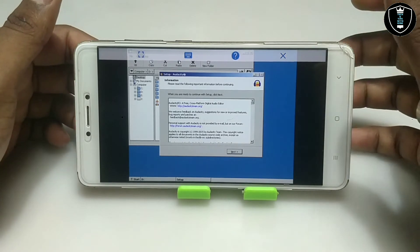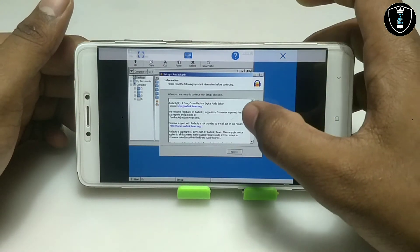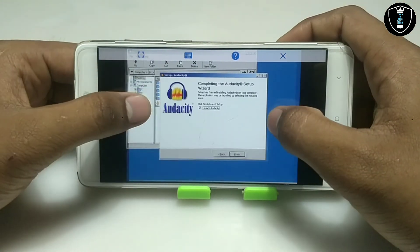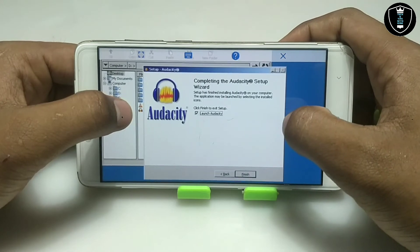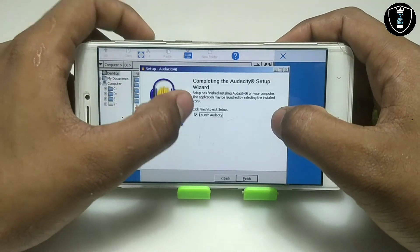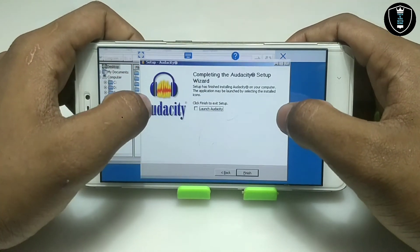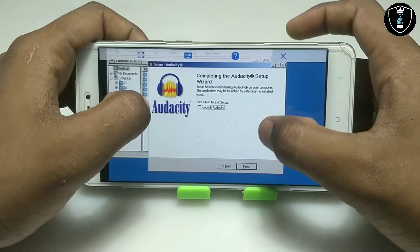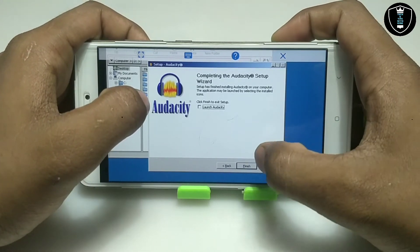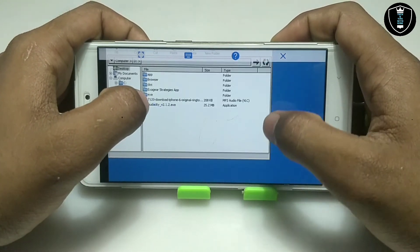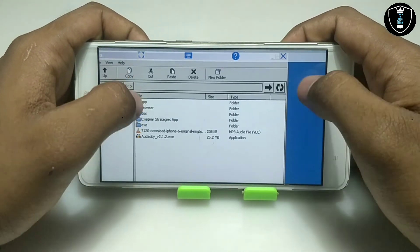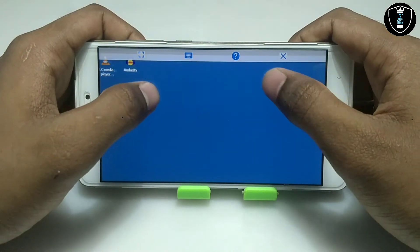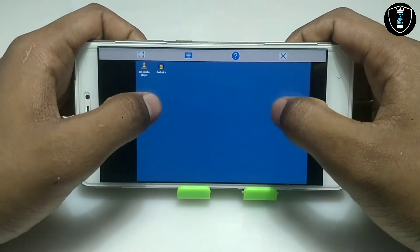The installation process has been completed, so click Next. You have to uncheck 'Launch Audacity now' because after installation you don't need to launch it immediately. Just click Finish and minimize the explorer.